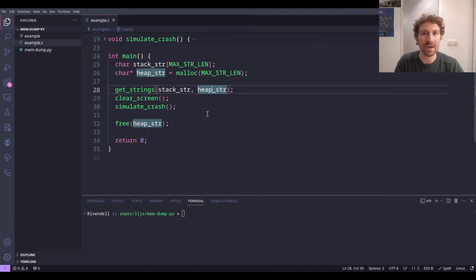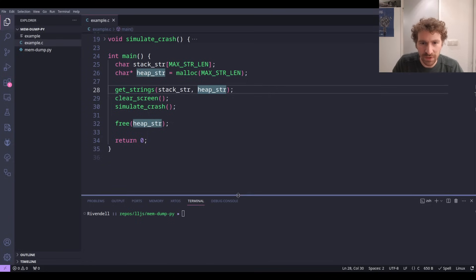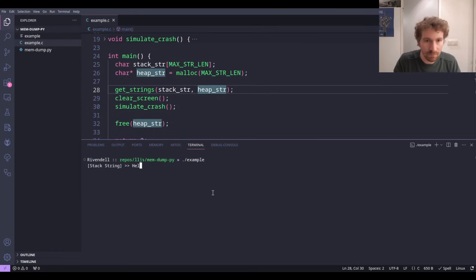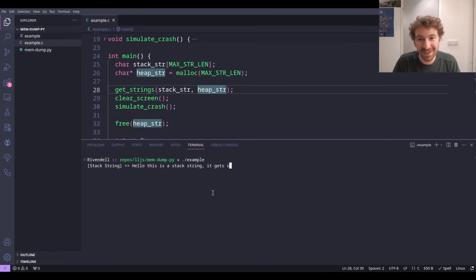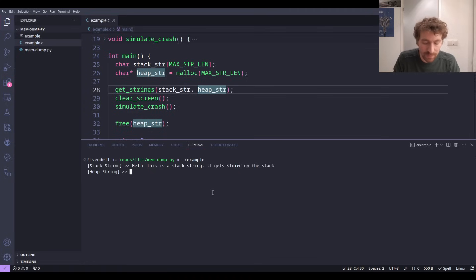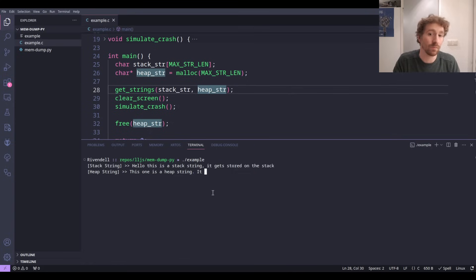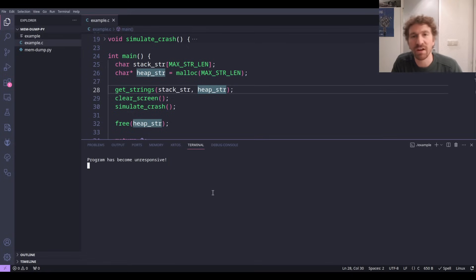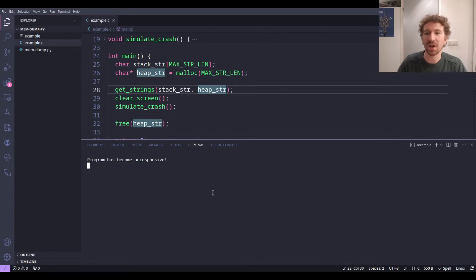So I'm going to run the example program. Here we can enter a string like 'hello, this is a stack string, it gets stored on the stack.' And then for the heap: 'this one is a heap string, it was made.' The program has now become unresponsive.